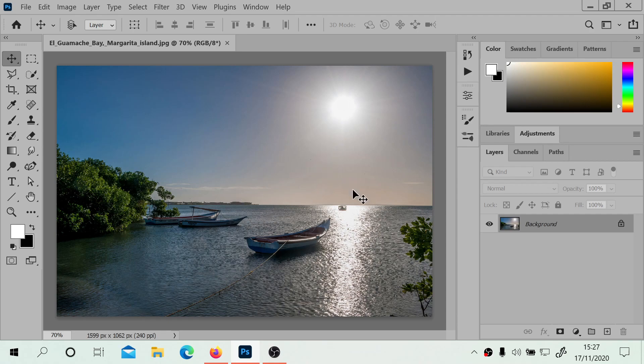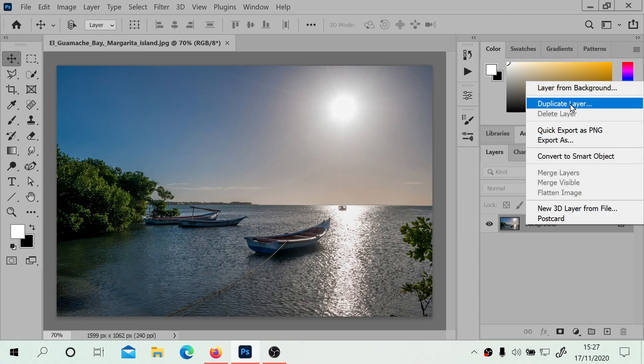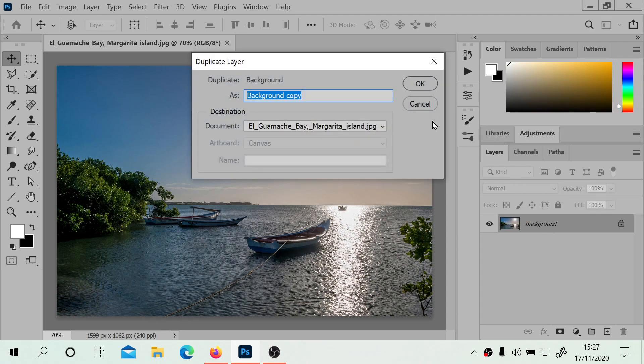So I've got this picture, you can find it on Wikipedia, and we're going to start by duplicating the background layer.